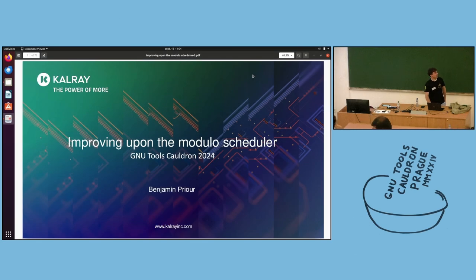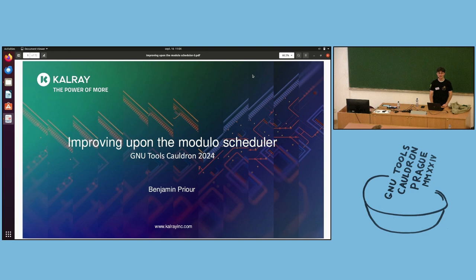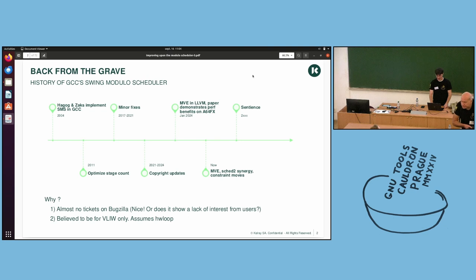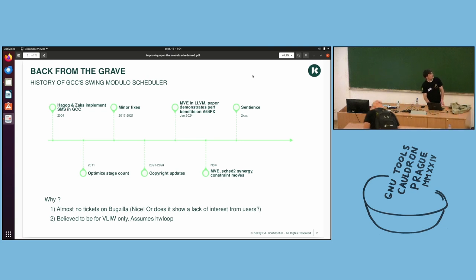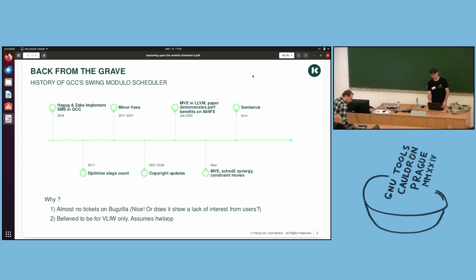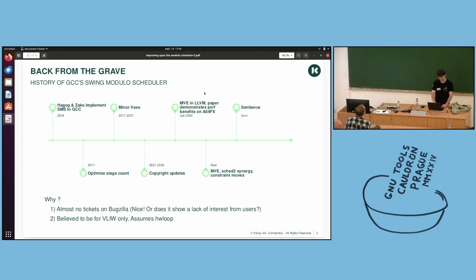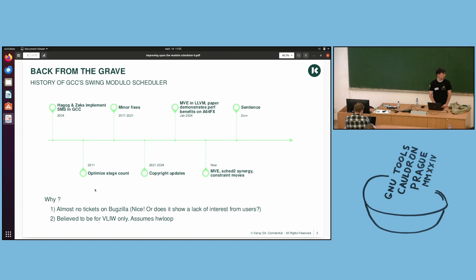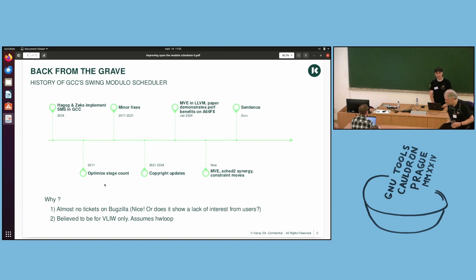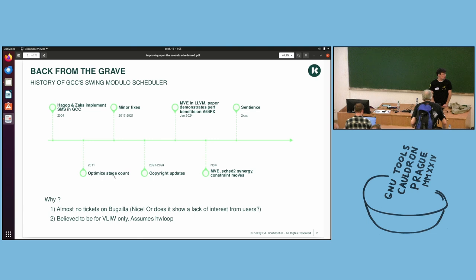Hello. Today I'm going to talk about the modular scheduler, which has mostly been left untouched for the past 20 years. Just to begin with, a little bit of history. It was first implemented in 2004, and then in 2011 there was a small contribution of a few hundred lines, about 200 lines, and nothing else since.